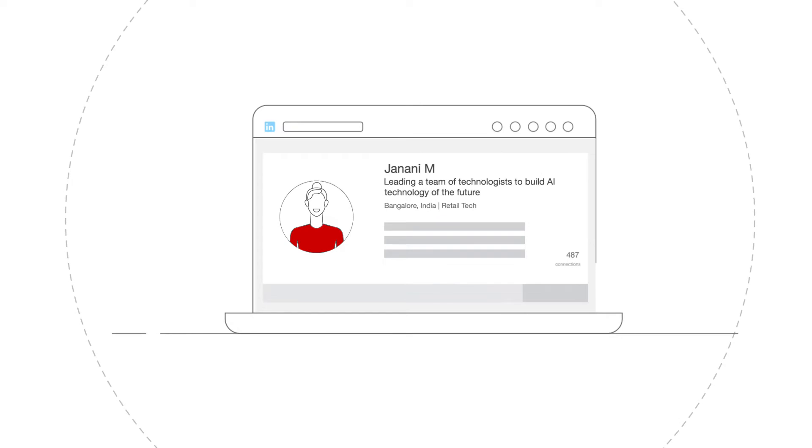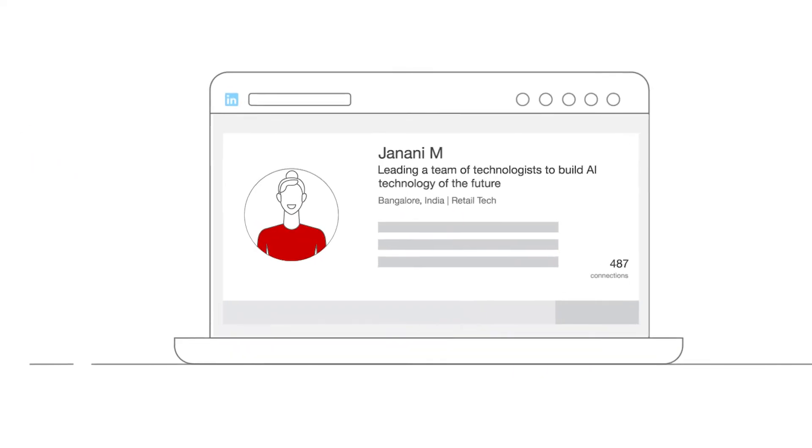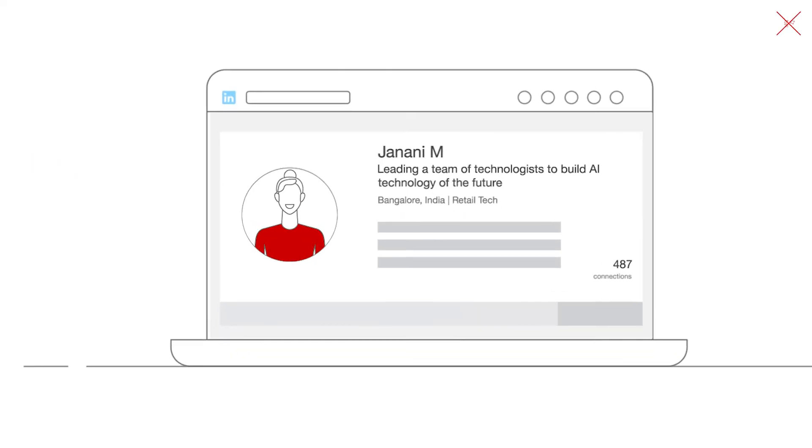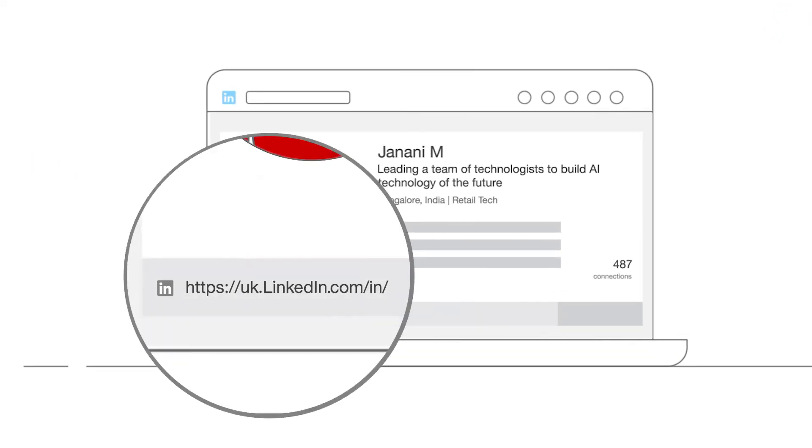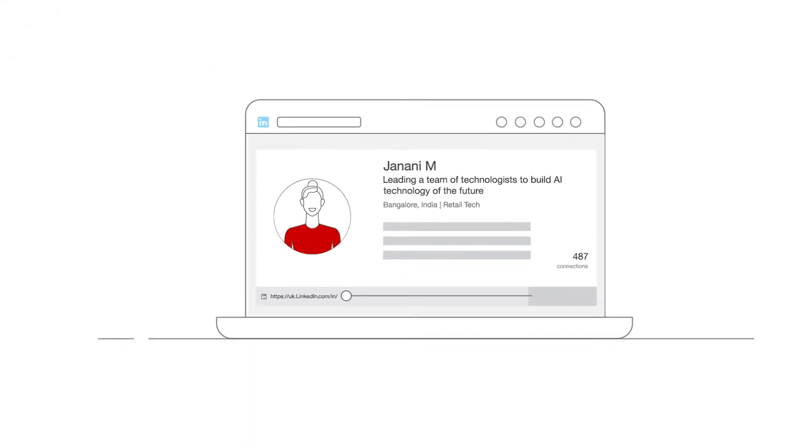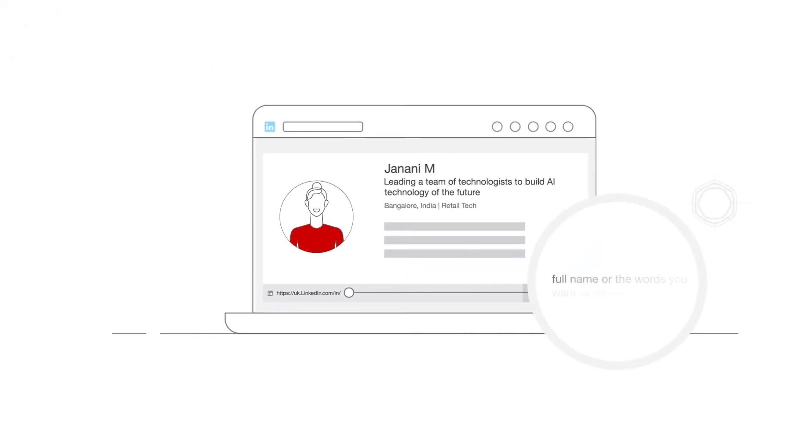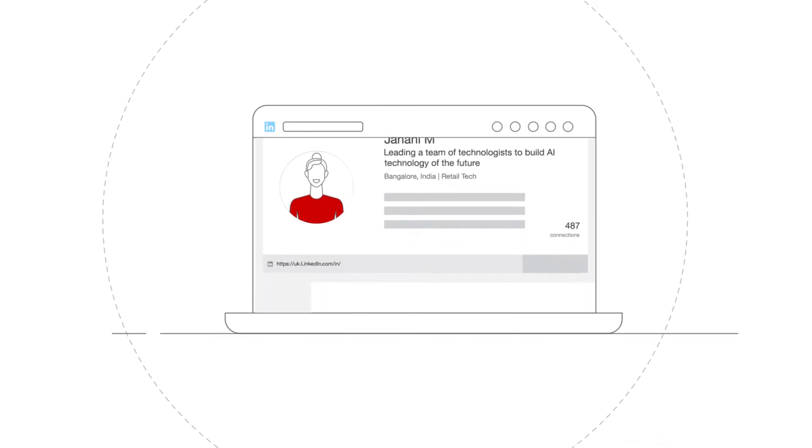Did you know that you can customize your LinkedIn URL? That is the link people use to get to your profile. You'll find your current link under your profile photo, a combination of words and numbers. Change it to your full name or the words you want to be searched by so people can find you easily.